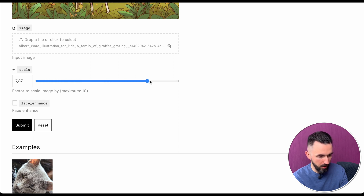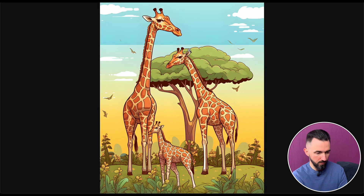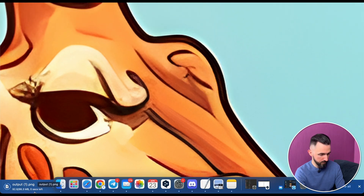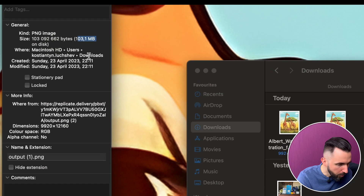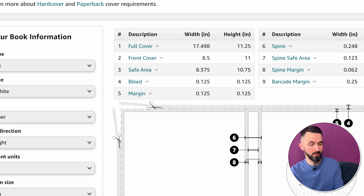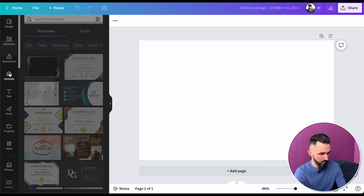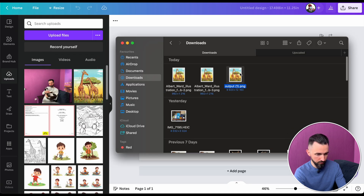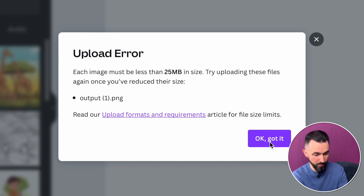Let's upscale the image — I'll try 10 times. Submit. Let's download it and check the size. Oh my god, 100 megabytes! So don't use 10 times upscale — five or six is enough because the image gets too big. Back in Canva, let's upload — but there's an upload error: the file must be less than 25 megabytes. So let's go back and use four times upscale instead.